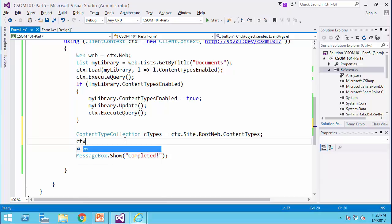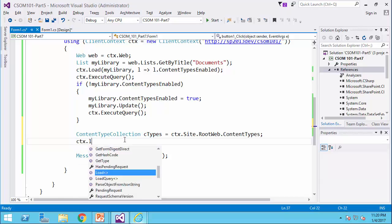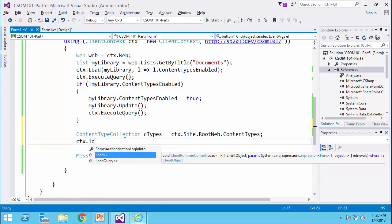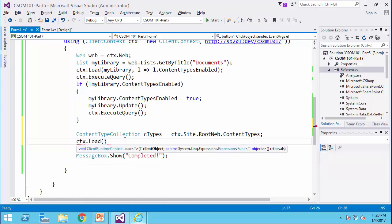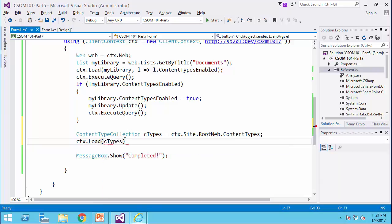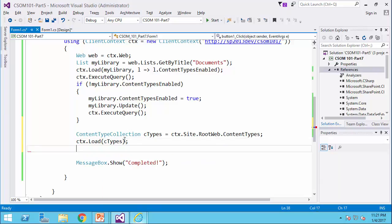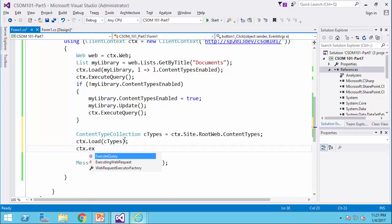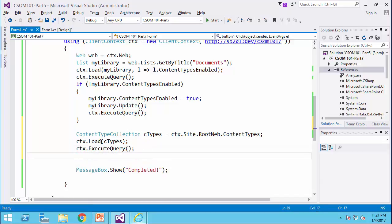Now I can say ctx dot load, and I would say ctypes. After that, ctx dot execute query. So now I have the list of content types of that site collection in my variable.